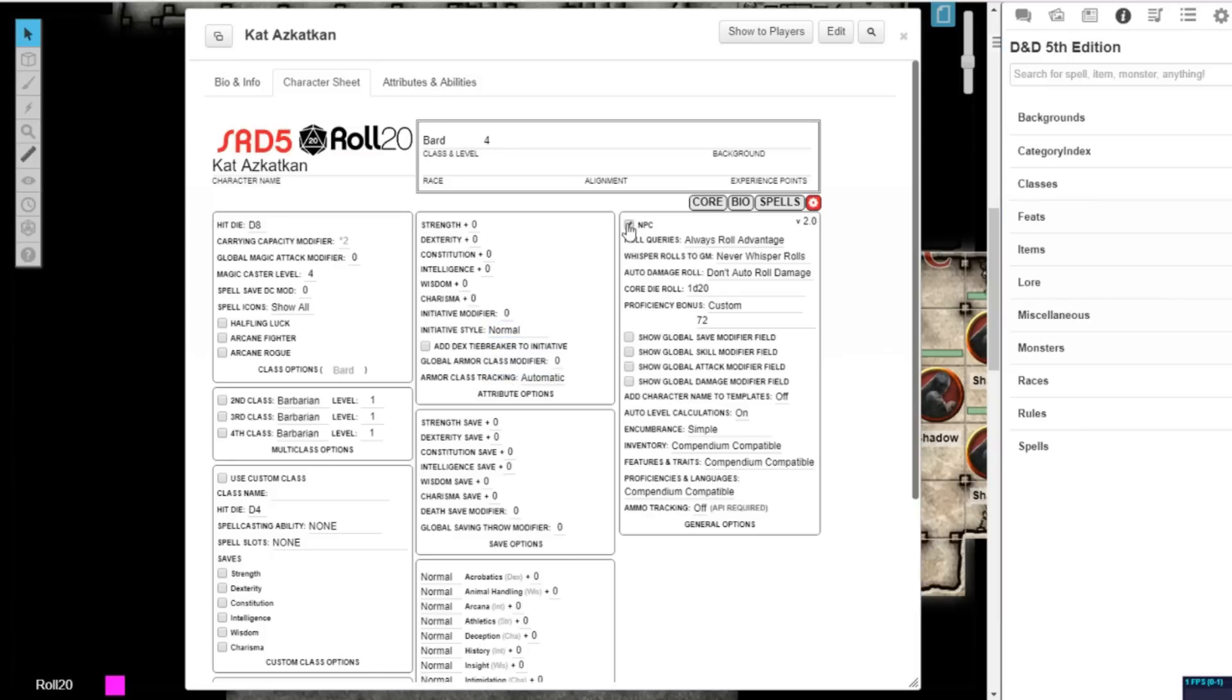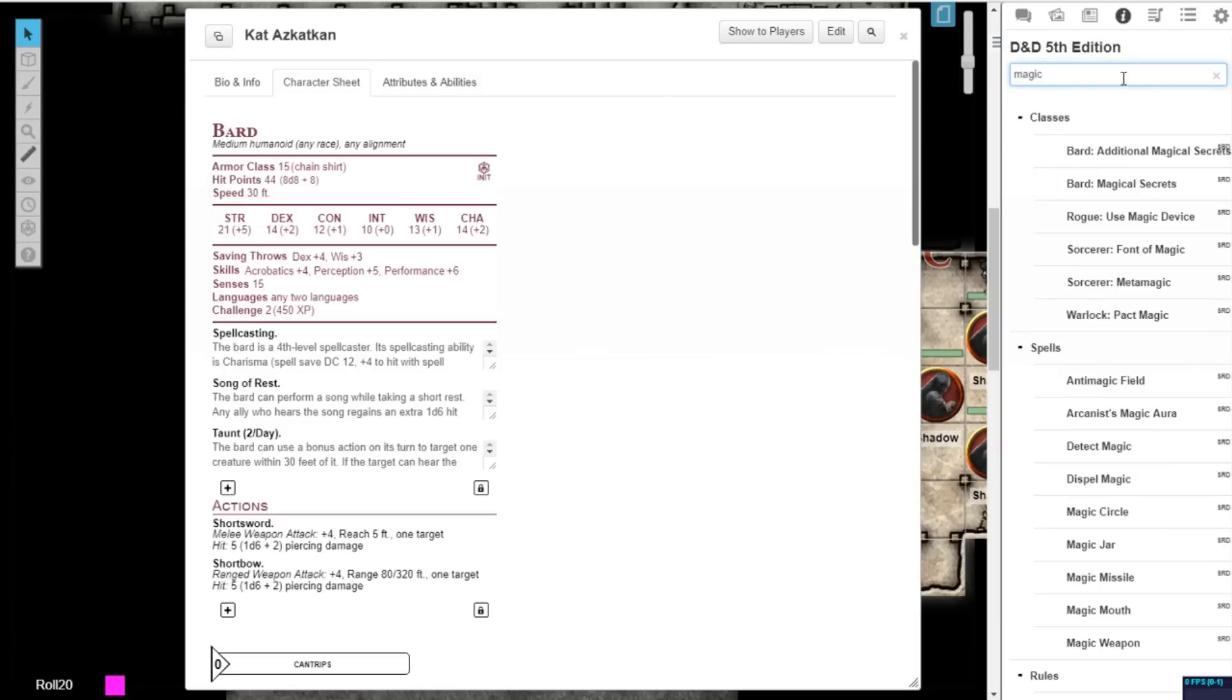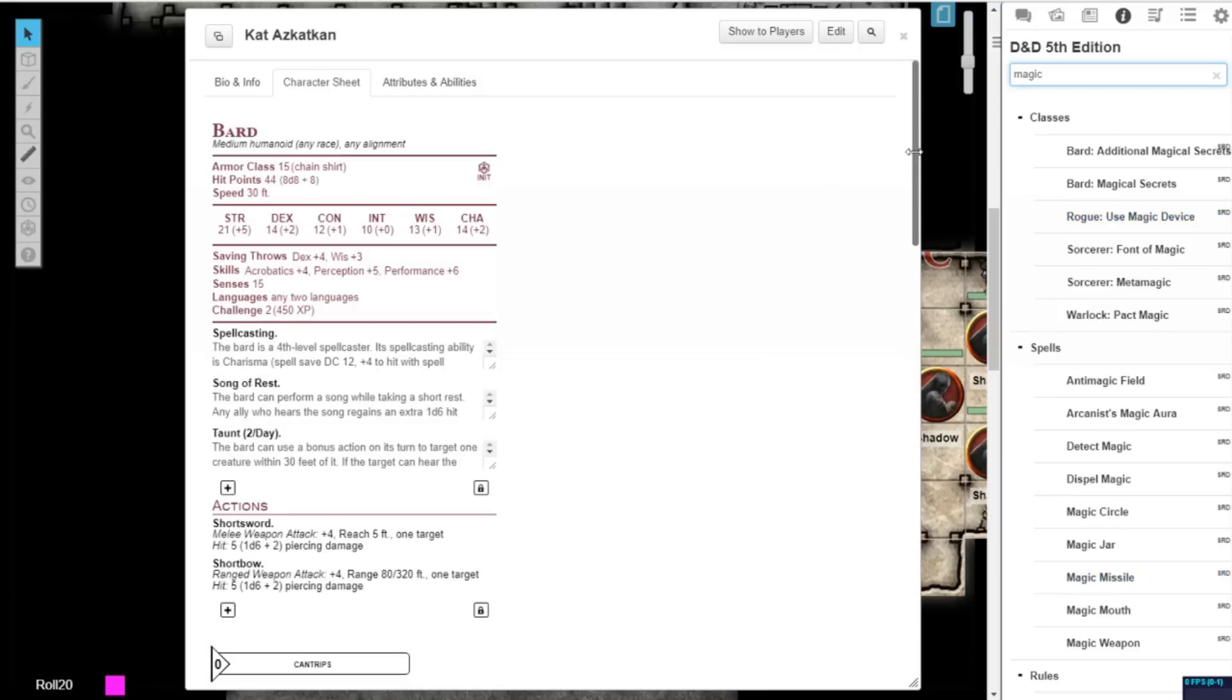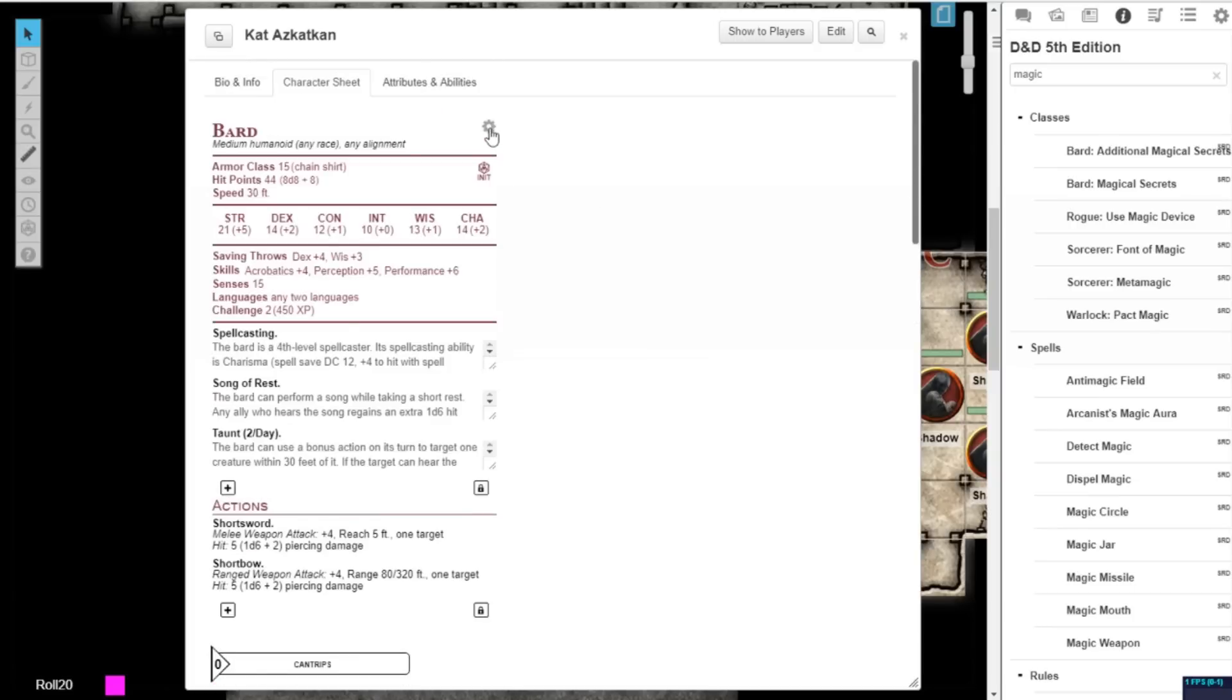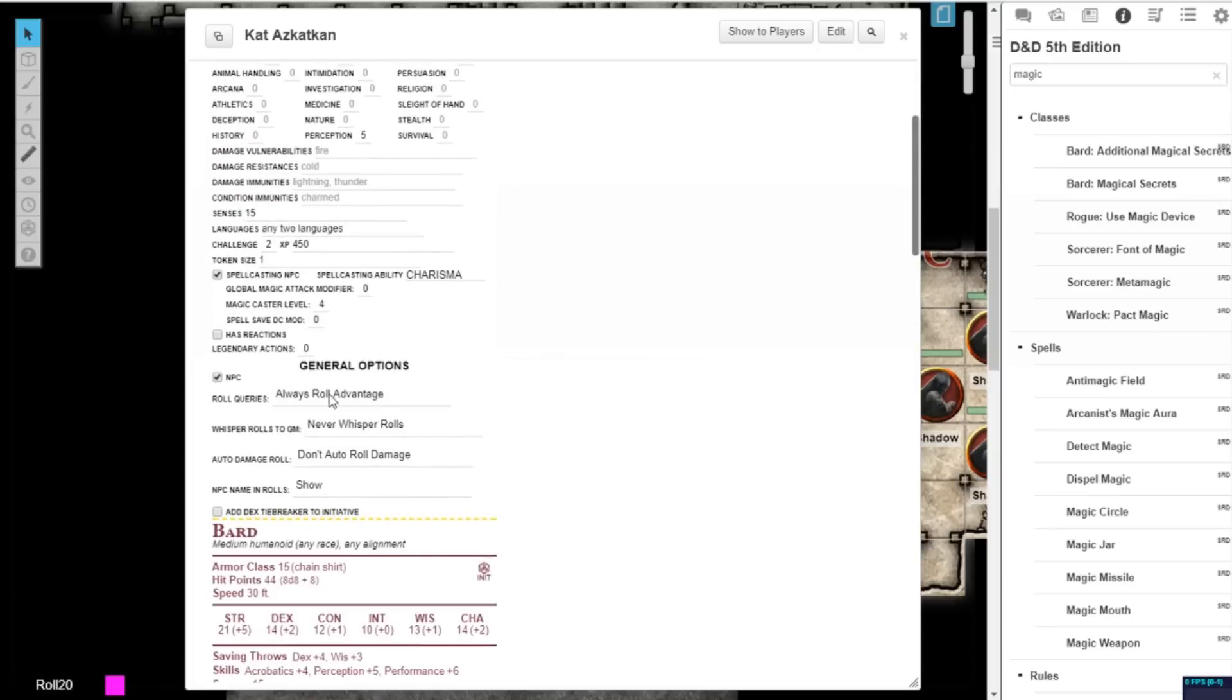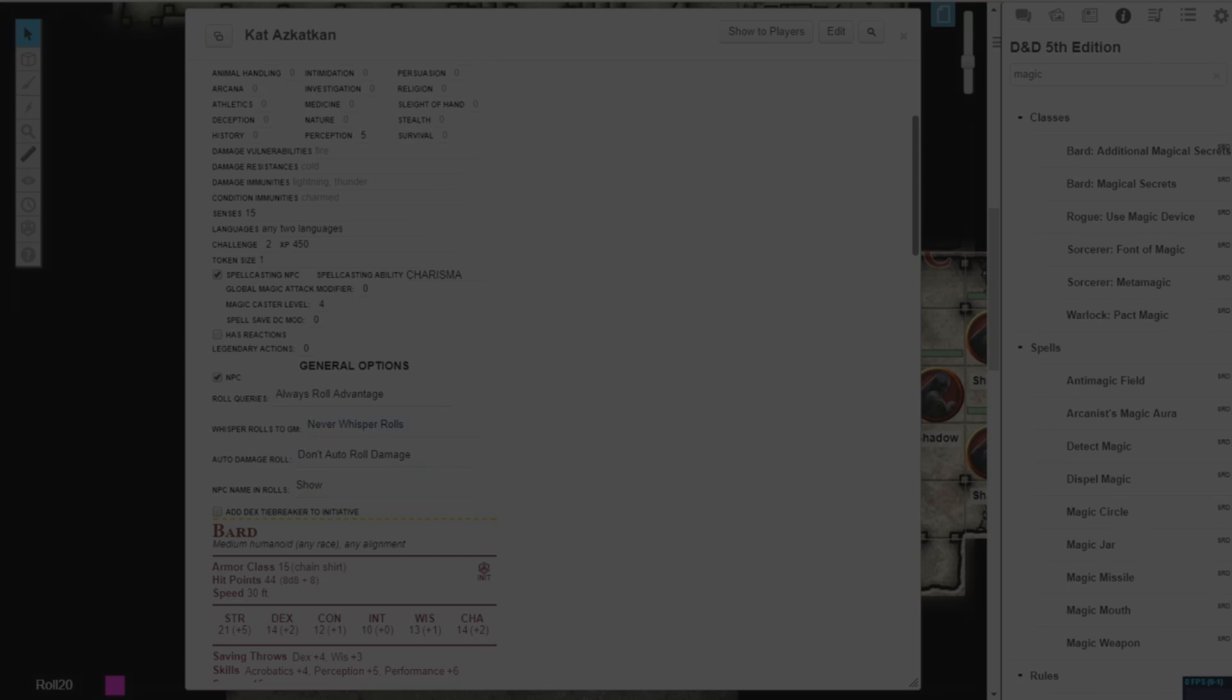When modifying NPC character sheets, you can still drag and drop directly from the compendium tab. In addition, you can access the same new toggles for role queries or whisper roles for NPCs. You can also toggle auto damage and whether nameplates for NPCs are visible or hidden.